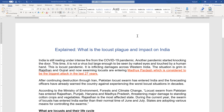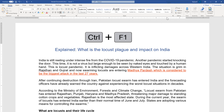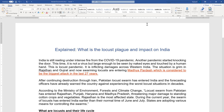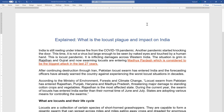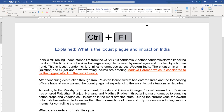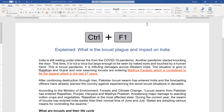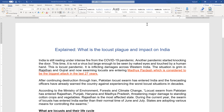There is another option: the shortcut key Ctrl+F1. I'm pressing Ctrl+F1 and you can see the ribbon is hidden. If I press it again, you will see it has appeared. So you can do the same thing with just this combination of two keys, Ctrl+F1, to hide and bring the ribbon back.